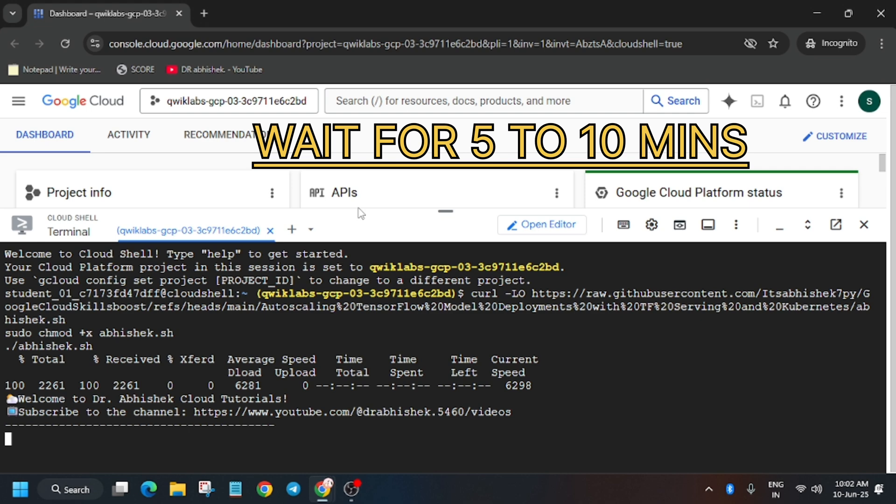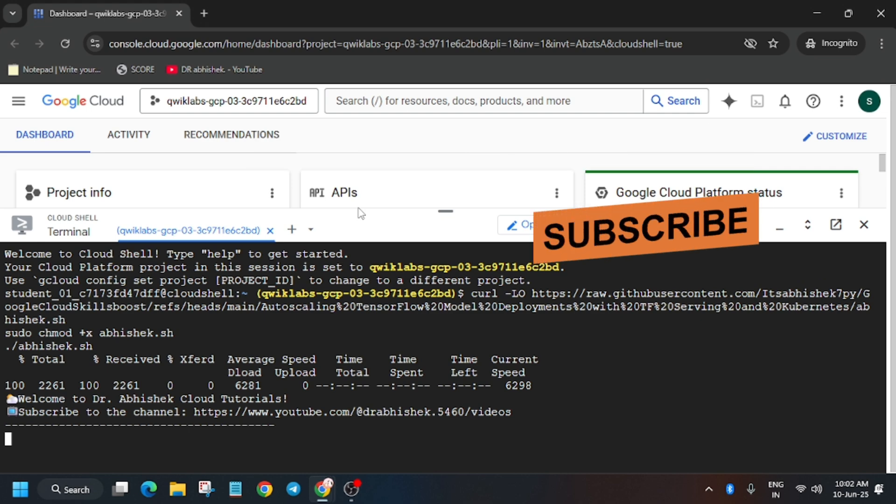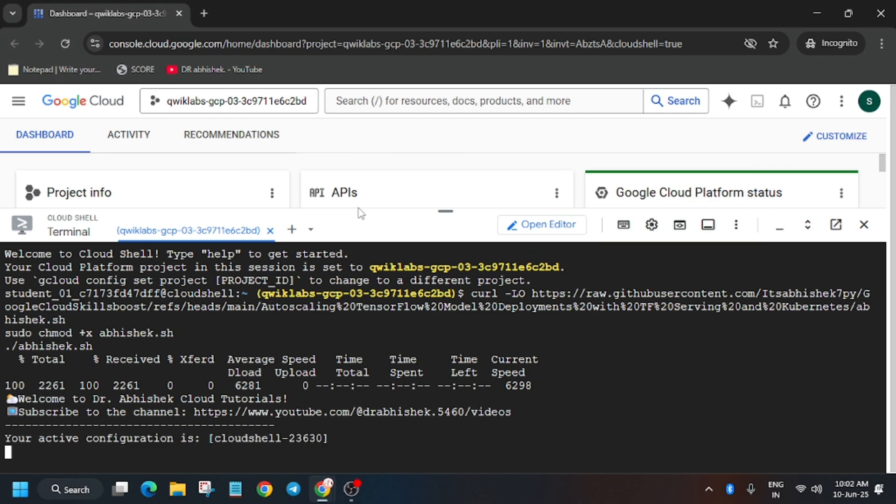After that we'll hit check my progress and you'll definitely get the score. If you are new to this channel, like the video and subscribe to the channel.